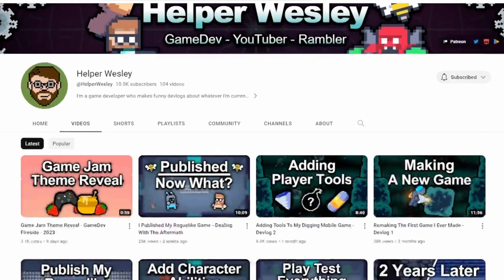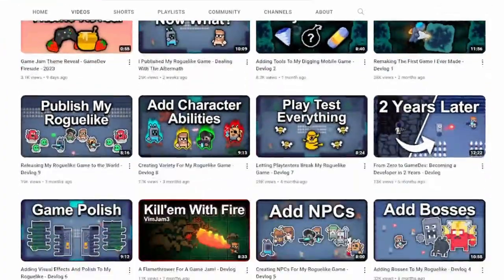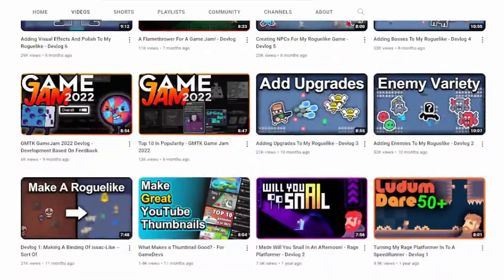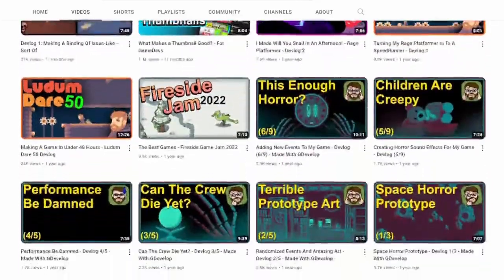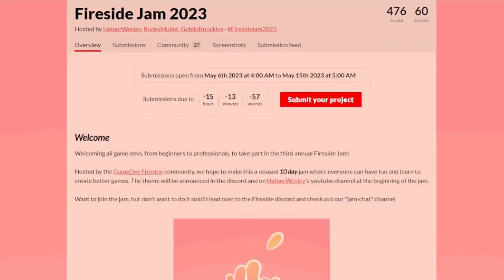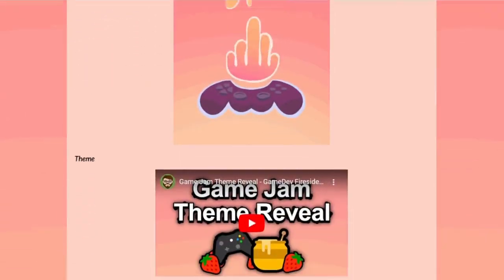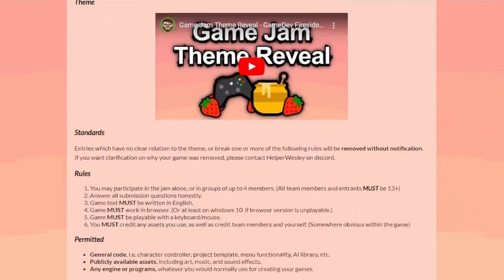This one was actually run by another YouTuber called Helper Weasley, who runs more of a devlog slash game developer channel and does all this really cool stuff. He's running the Fireside Jam 2023, and it was a 10-day jam — thinking like, that's pretty relaxing.